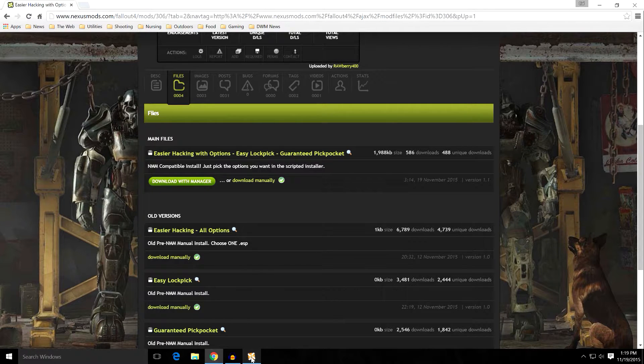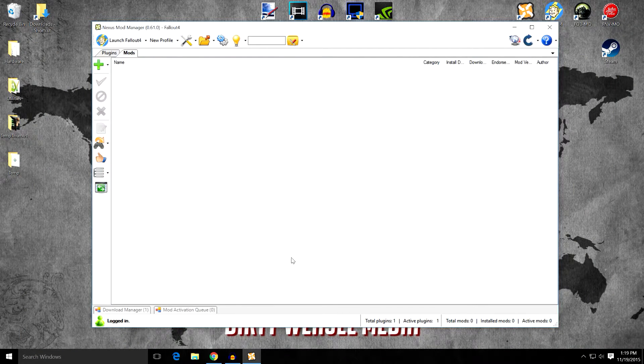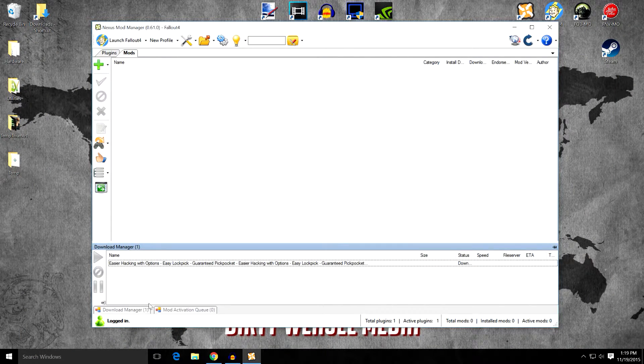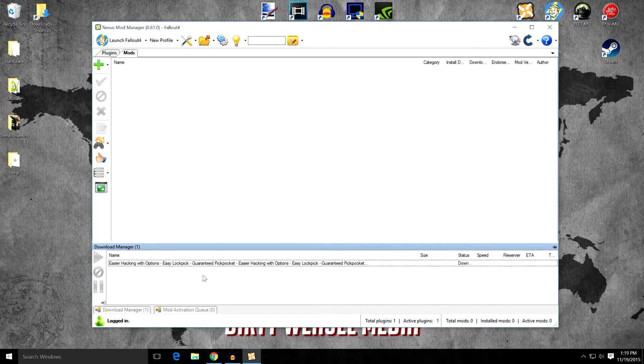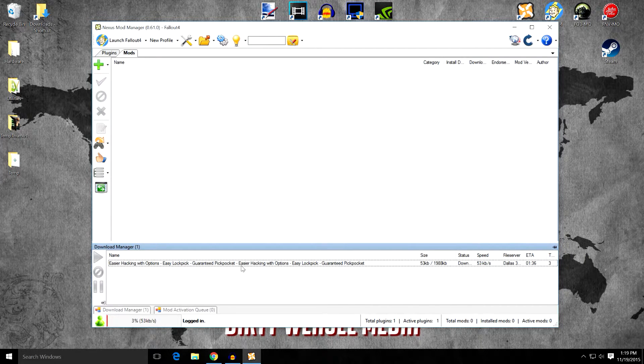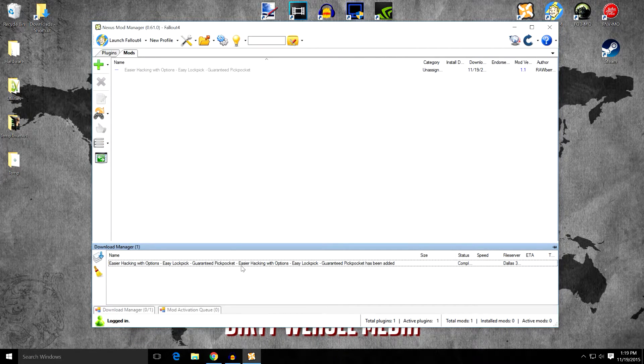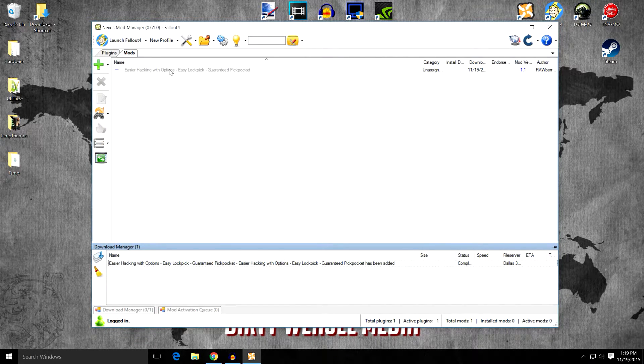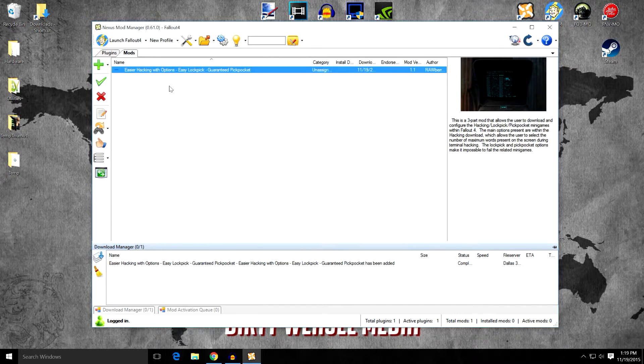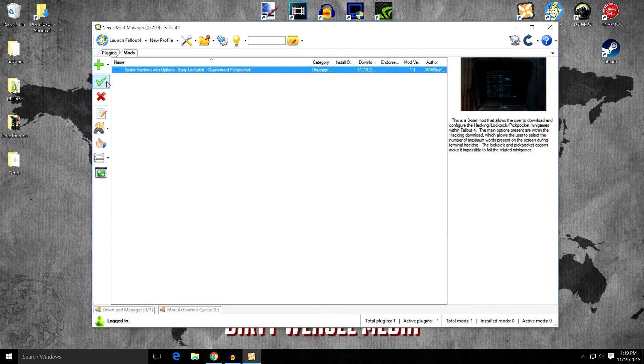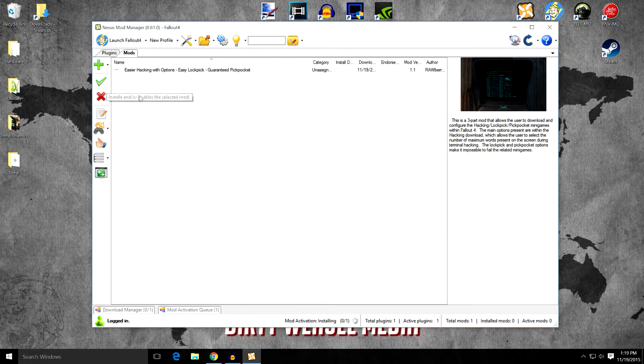And we will now open up Nexus Mod Manager again, and you can see it's down here in our download manager. And it is downloaded. There it's downloading. There it goes, a little slow today on the Nexus. And there we go. So when you come up here, highlight it and activate it.